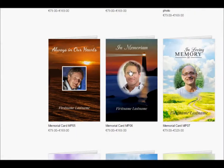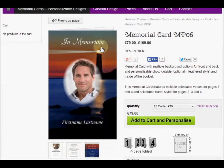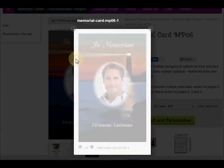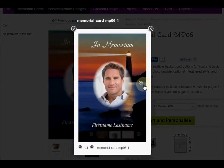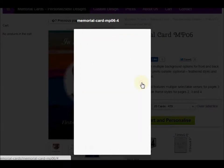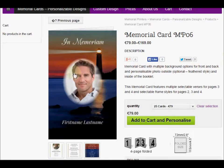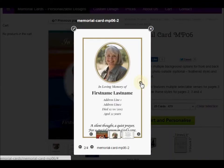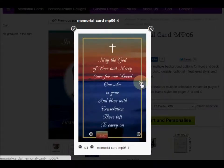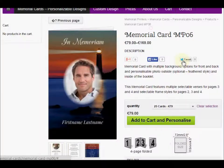Let's say you like this particular style. On this page you can see the other pages in this memorial card: inside left, inside right, and the back. All the verses and other information can be changed, so it's not going to be fixed — you can choose what kind of verse is there.